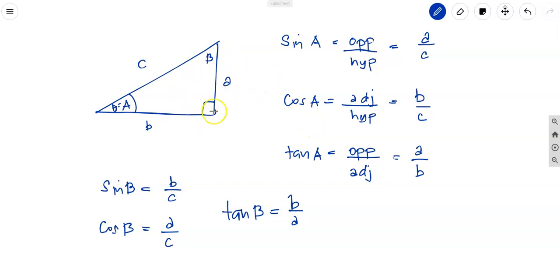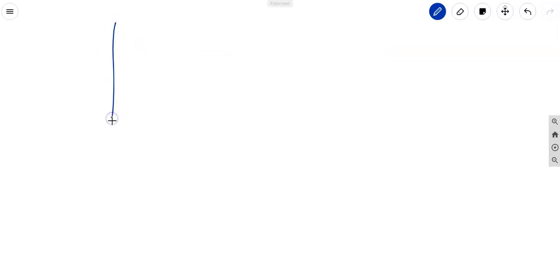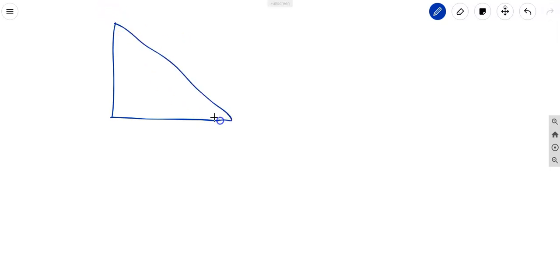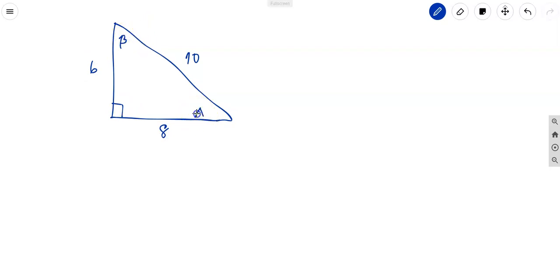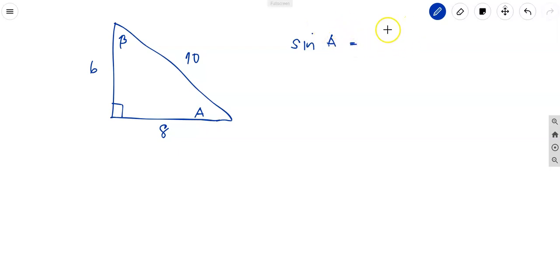Let's try a worked example. We draw a right triangle with the right angle at 90 degrees, hypotenuse of 10, and the other two sides being 8 and 6, where side b equals 8 and side a equals 6. We want to find all the trig functions. Starting with sine A: the opposite side is 6 and the hypotenuse is 10, so sine A equals 6 over 10.